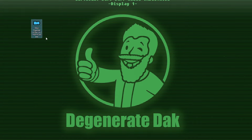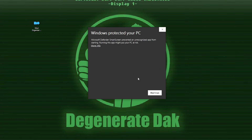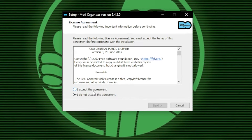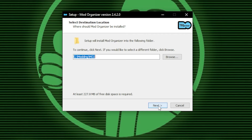This is an executable file that will prompt the installation of MO2. Once MO2 is installed, you can delete this file. You may be prompted with a Windows Defender pop-up — if so, just click 'More Info' and then 'Run Anyway.' In the installation wizard, accept the license agreement and select where you want to place Mod Organizer. For a first-time install, you probably just want to leave it to the default location, or click Browse to select a different folder.